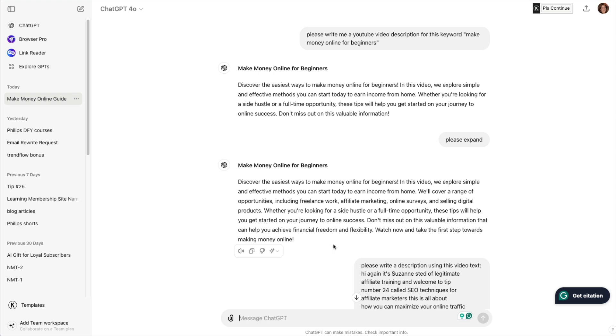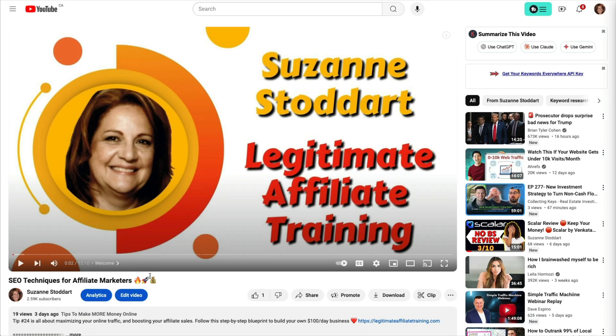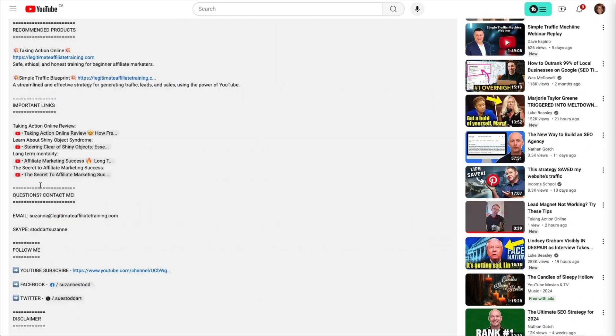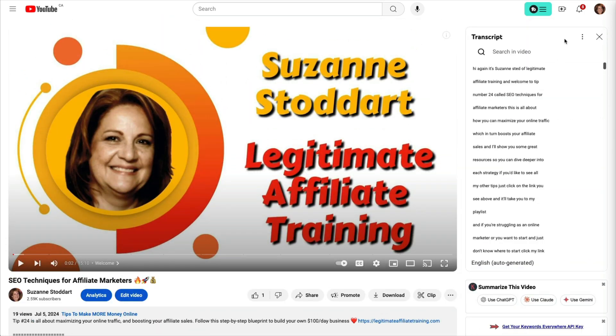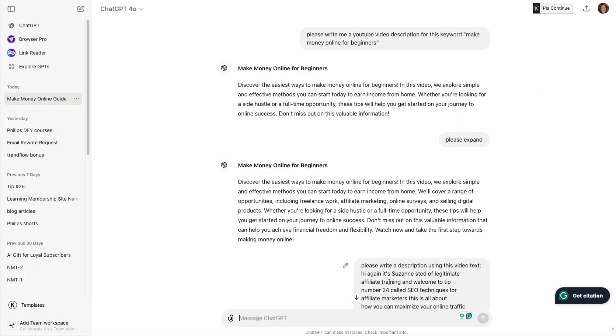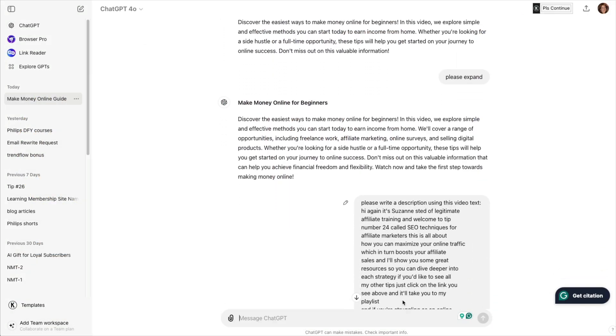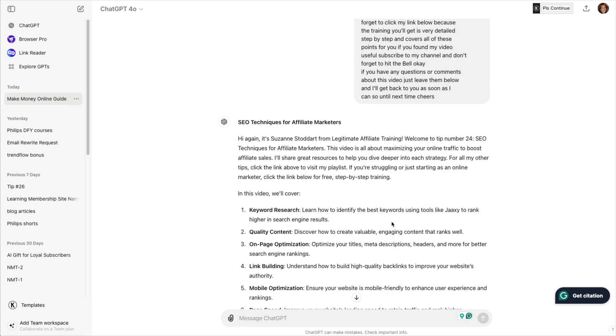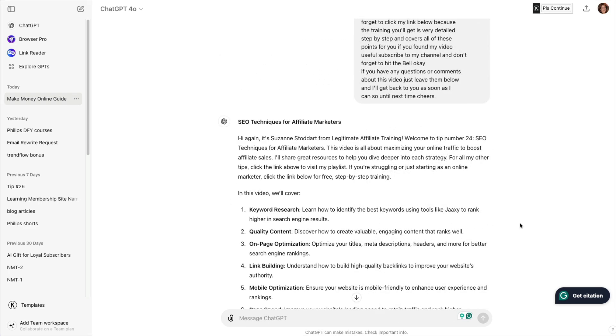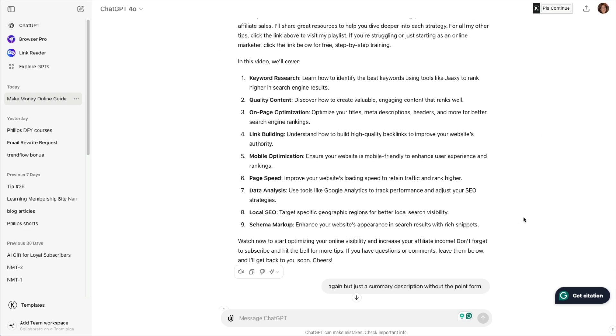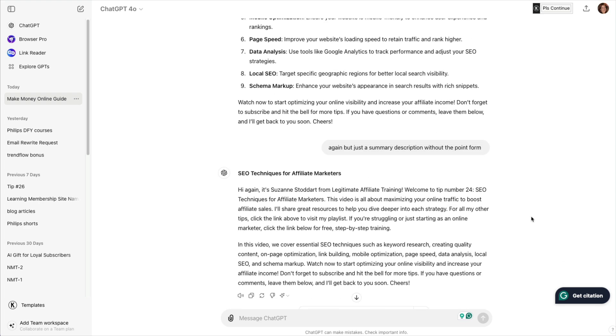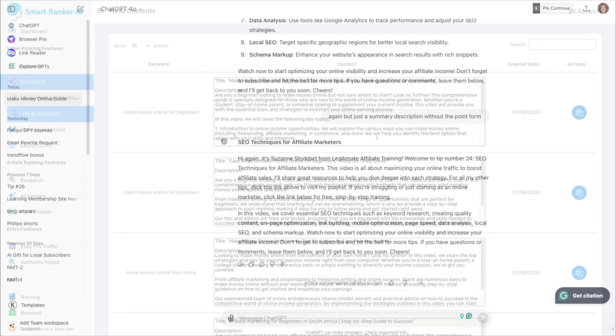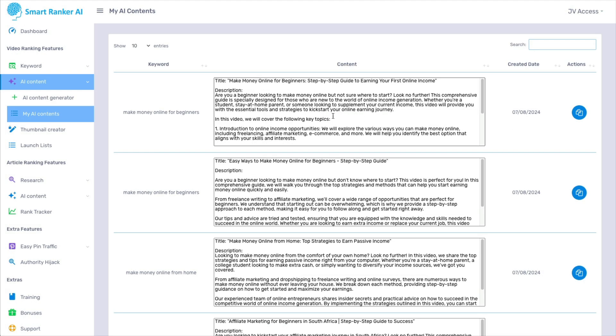But what you should be doing is taking the video you've already created, look at the transcript, copy this transcript, come back to ChatGPT, and ask it to write a description using this video text. And that's what it did. And look at the beautiful description it gave me. And if you don't want one that detailed, you can simply ask it to give you a summary of everything without point form. And here's my proper description. So this is not the best way to do this. It's going backwards.